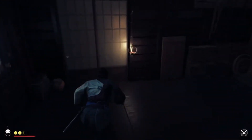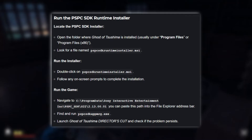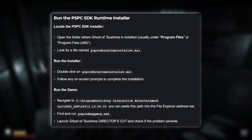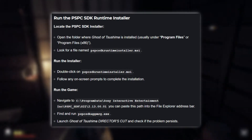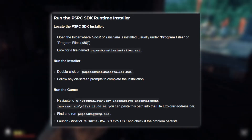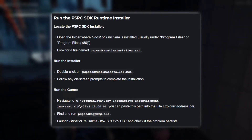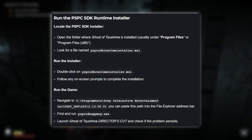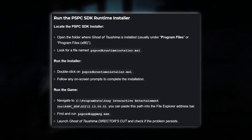Running the PSPC SDK Runtime Installer and unlinking your Steam and PSN accounts. Method 1: Run the PSPC SDK Runtime Installer. First, locate the PSPC SDK Installer in the folder where Ghost of Tsushima is installed. This is usually under Program Files or Program Files (x86). Look for a file named PSPCSDKRuntimeInstaller.msi. Double-click on it and follow any on-screen prompts to complete the installation.